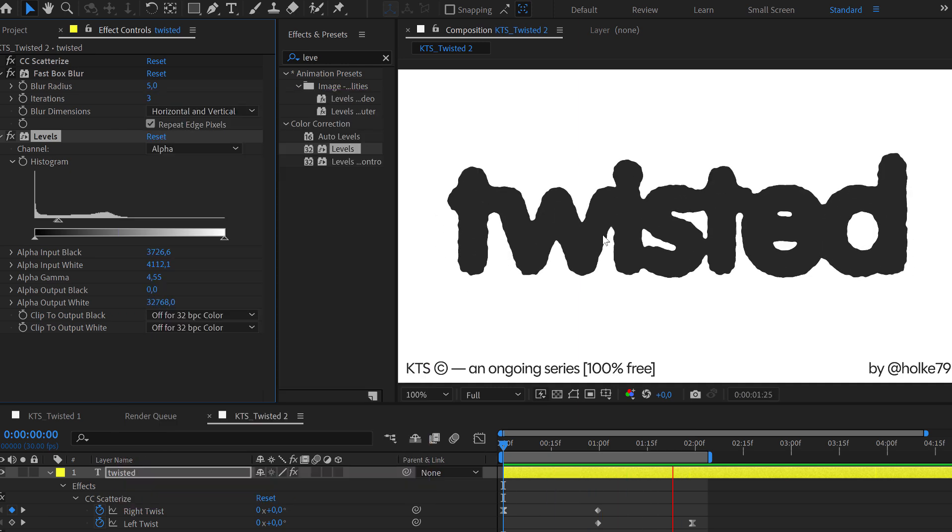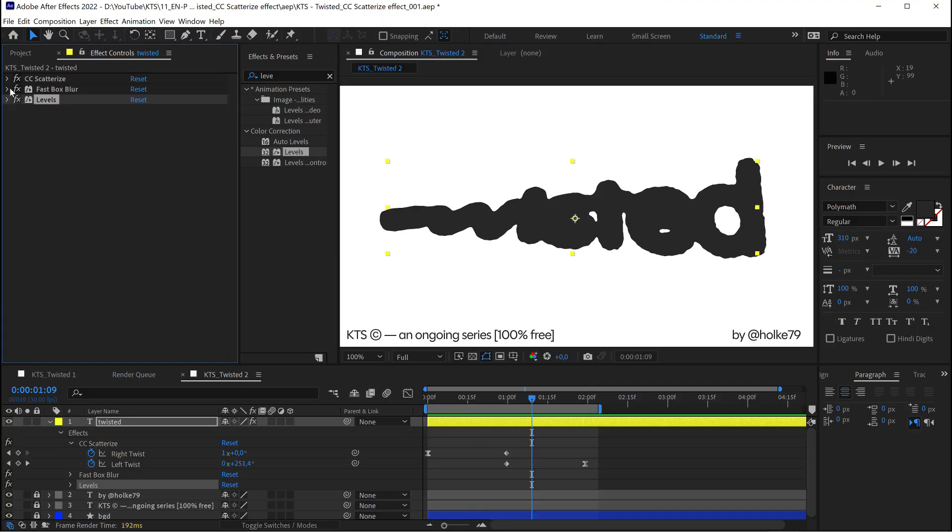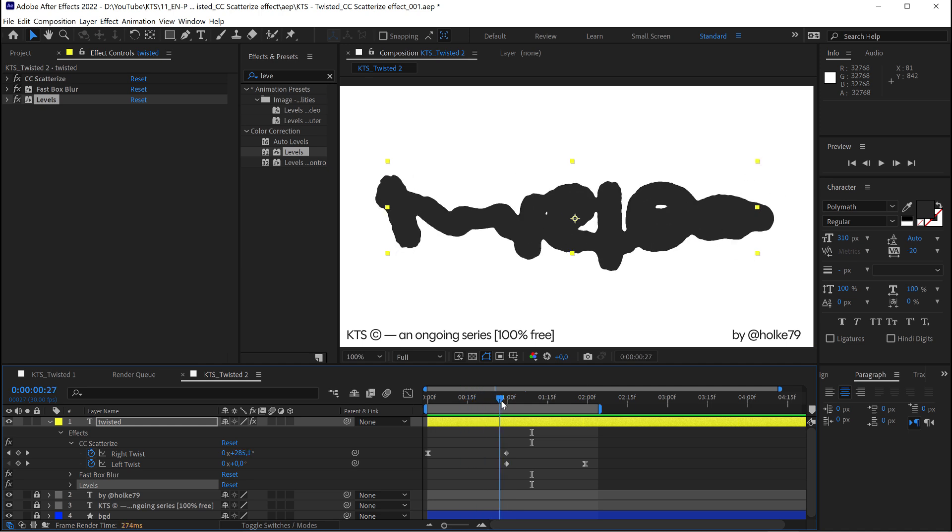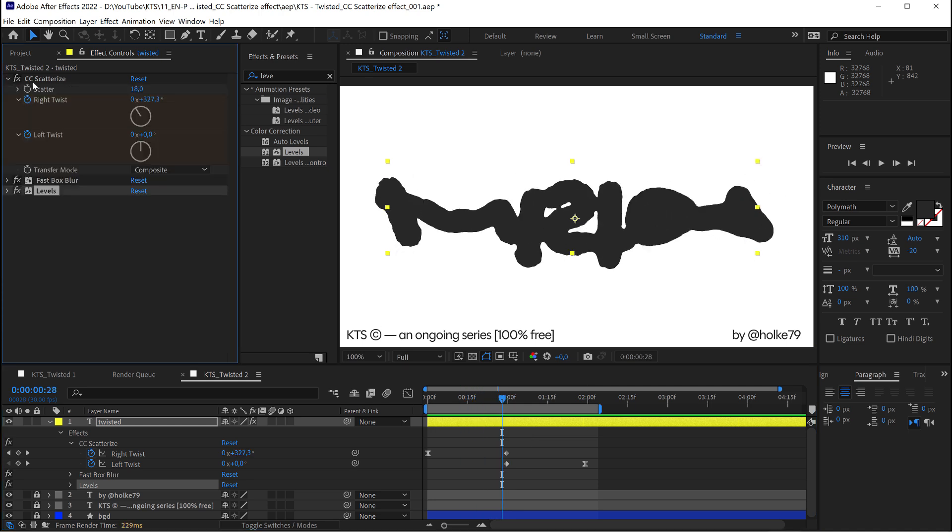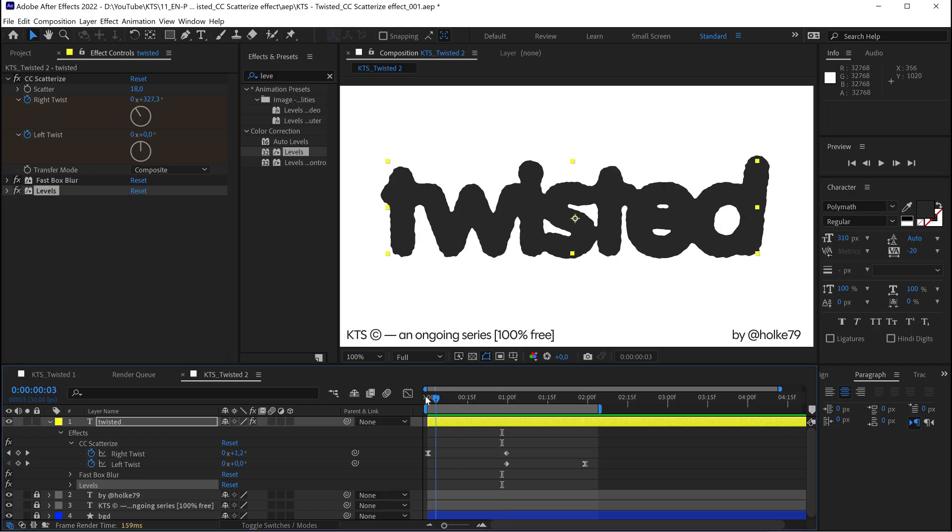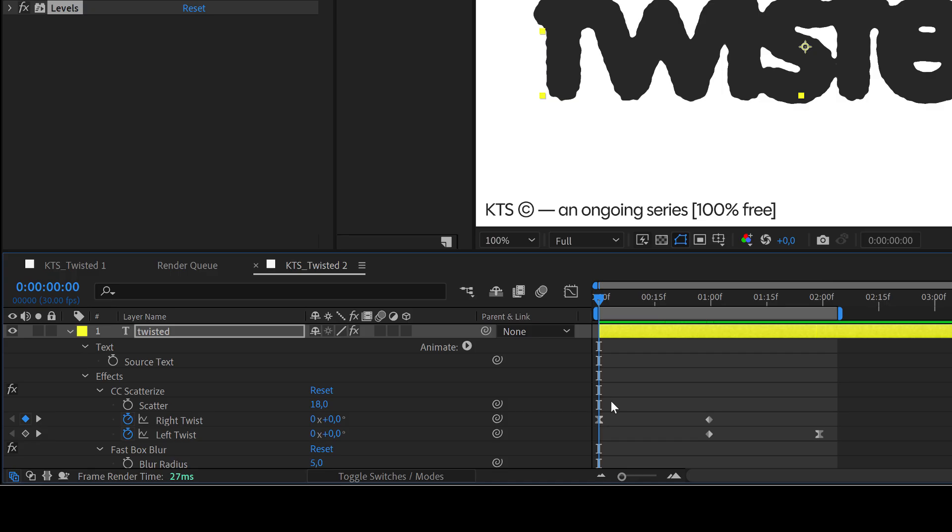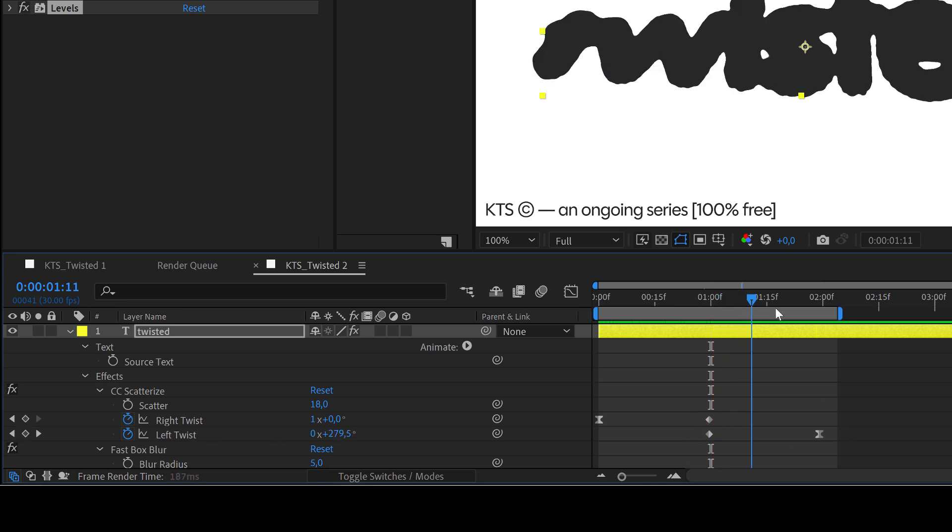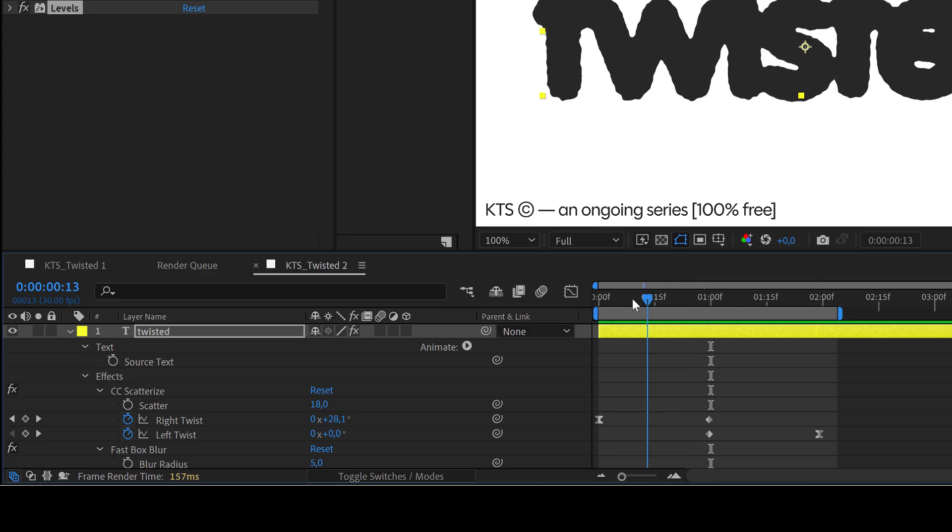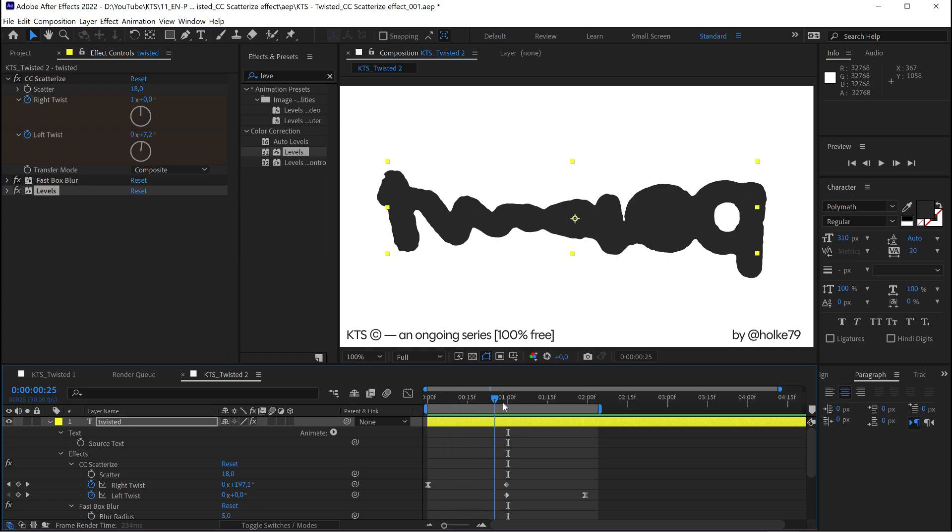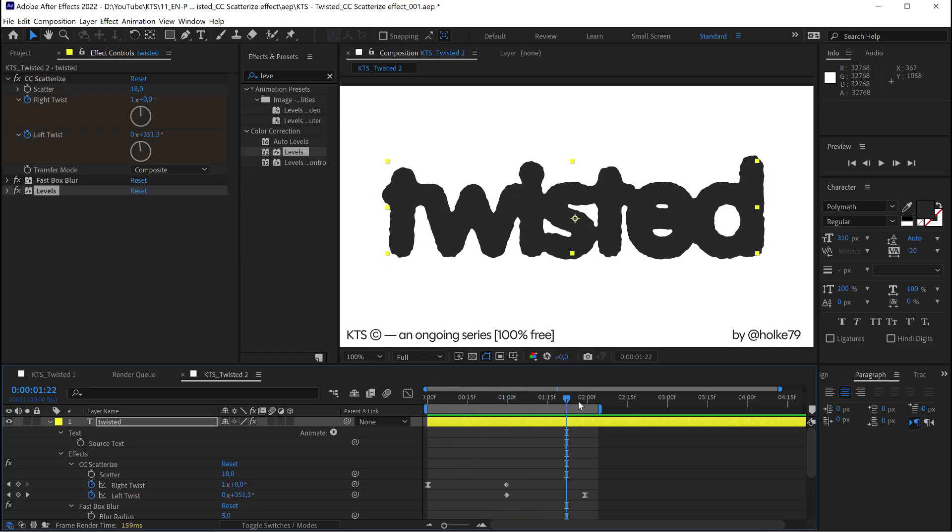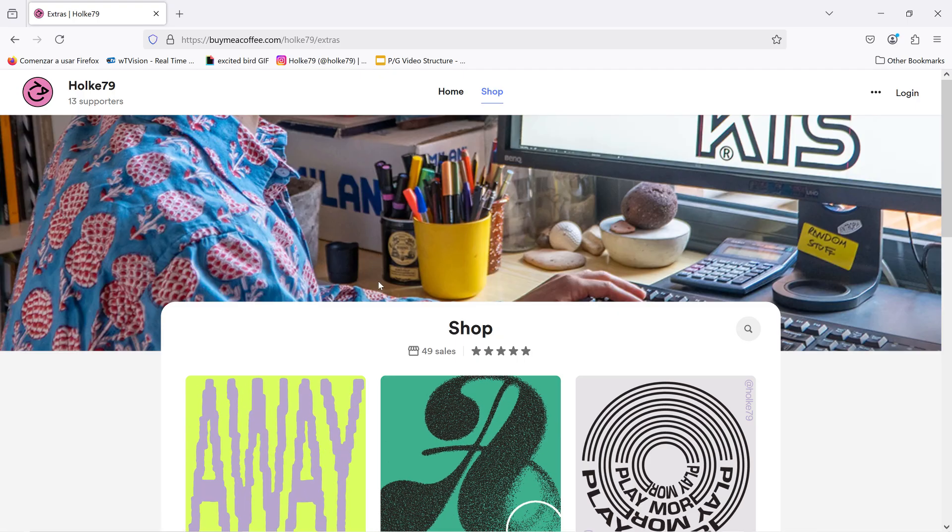So yeah, that's pretty much it. So going back a little bit to the beginning, you need just a text layer here. Then we applied this CC Scatterize, and then it's a matter of, to have a complete rotation, you go for right twist 0 to 1 and then left twist the same thing, 0 to 1. So that makes like a complete twisted rotation.